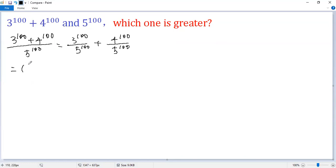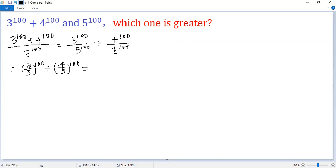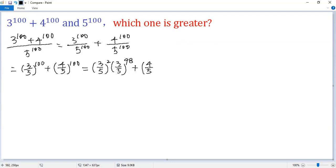Now, the first term can be written as 3 over 5 to the power of 100 plus 4 over 5 to the power of 100. We can further write the first term as 3 over 5 squared times 3 over 5 to the power of 98, plus 4 over 5 squared times 4 over 5 to the power of 98.